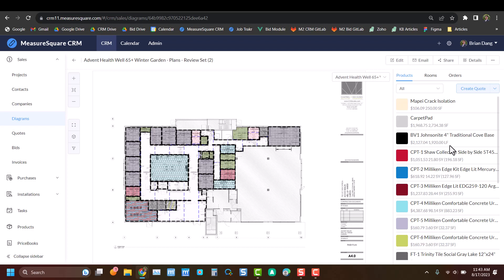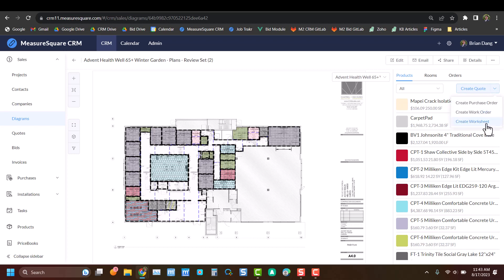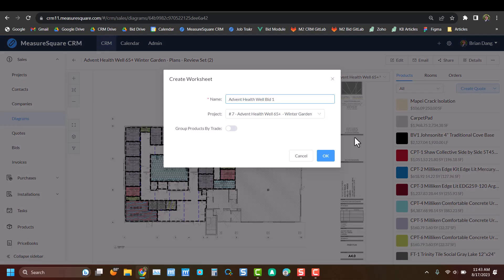We'll get started by creating a worksheet. In the takeoff view, we can go to create quote, and on the right-hand side there's a drop-down arrow. We'll click that to go to our worksheet view. And here you can see some of our data is already populated.